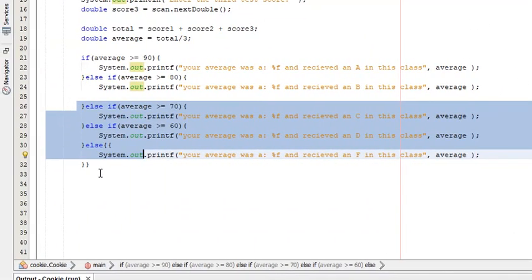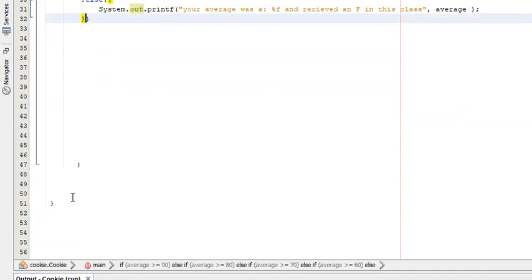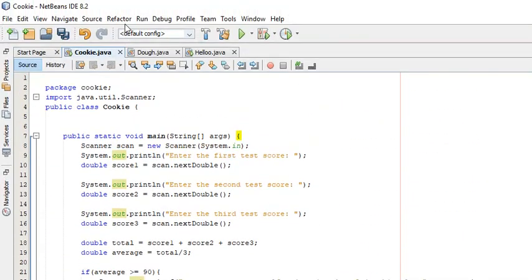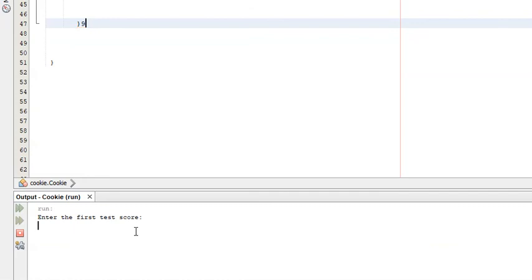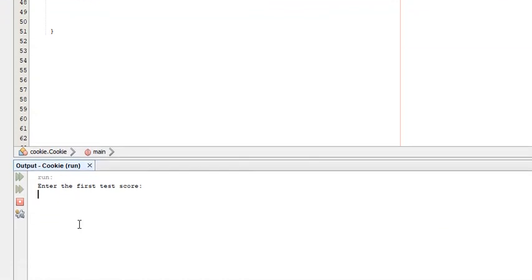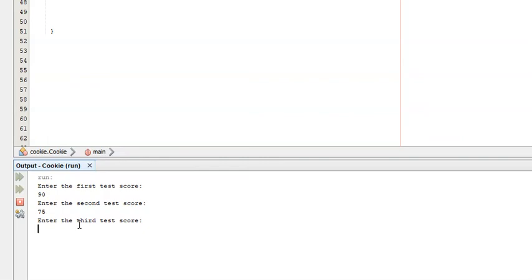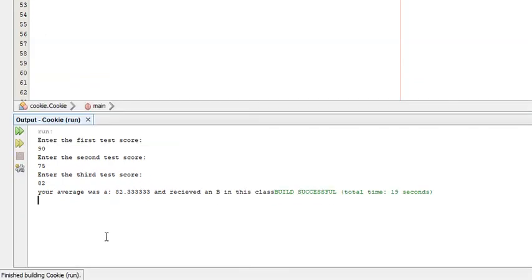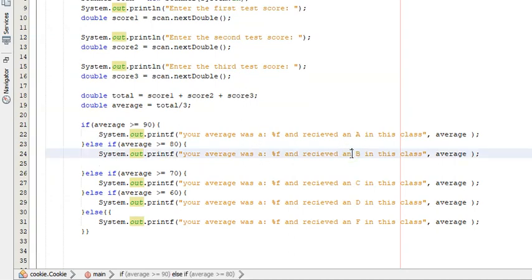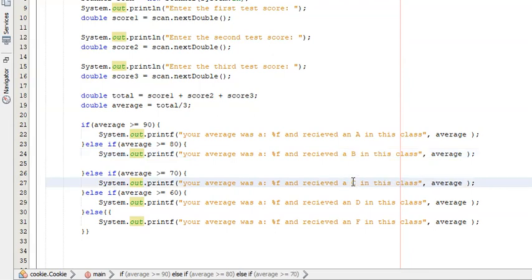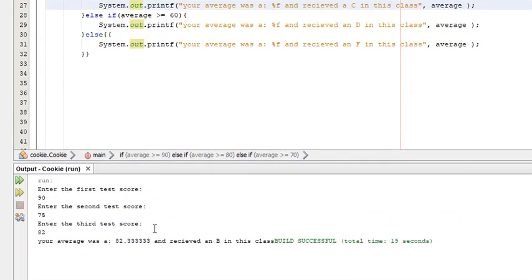Let me run the program to show you what it does. It says 'Enter the first test score' — we'll say 90. 'Enter the second test score' — 75. 'Enter the third test score' — 82. It outputs: 'Your average was 82.333 and you received a B in this class.' We should make sure the grade letters are capitalized throughout — I just didn't do that here — but that's essentially what the program does.